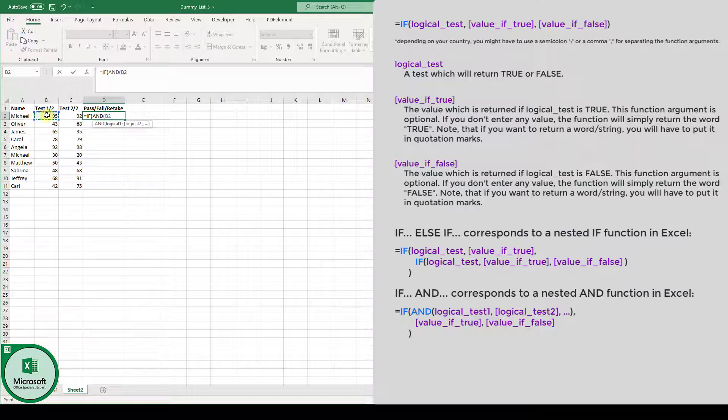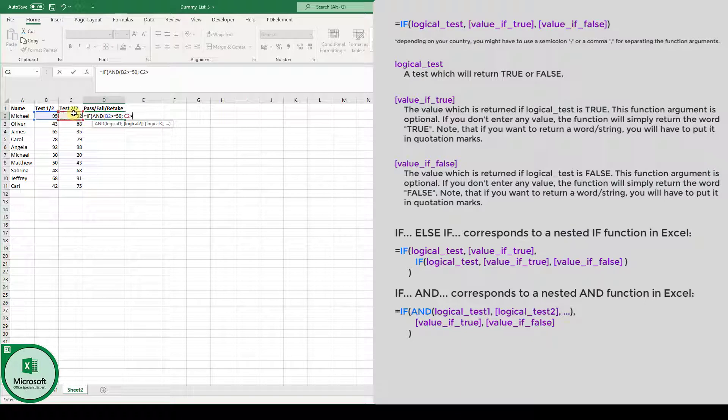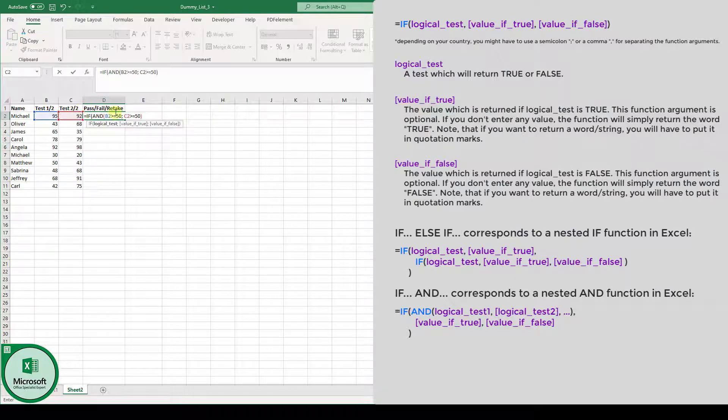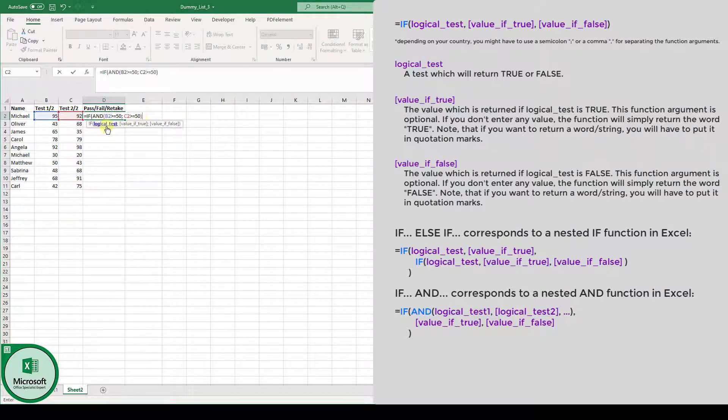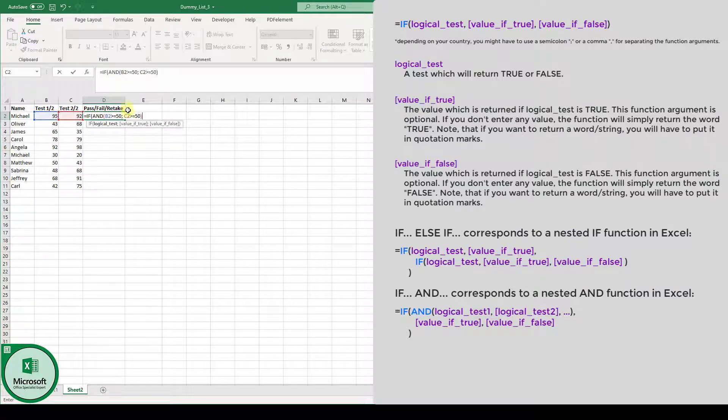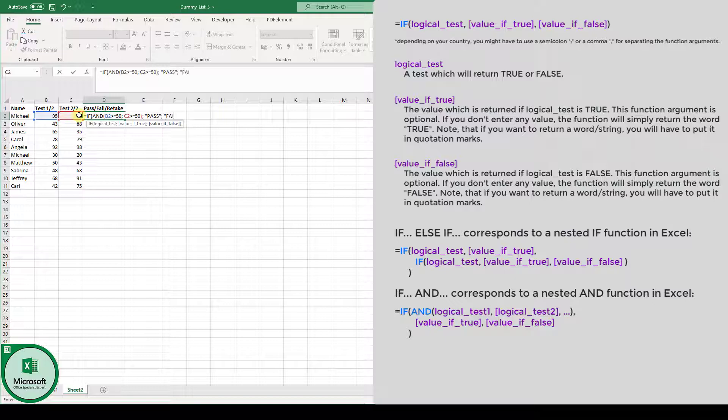The first one is, is test one bigger or equal to 50%, and now here comes the second logical test, and is test two also bigger or equal to 50%. Now, we type in the closing bracket, and this whole AND function is the logical test of this IF function. So if both of them are true, then the student is going to pass, and if one of them is false, then the student is going to fail.